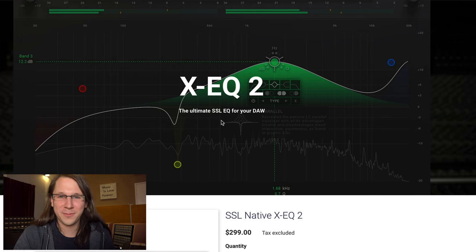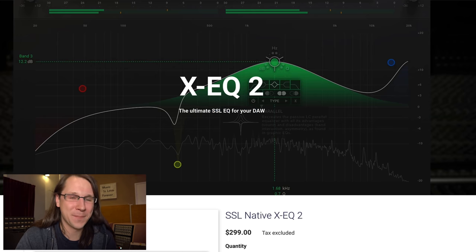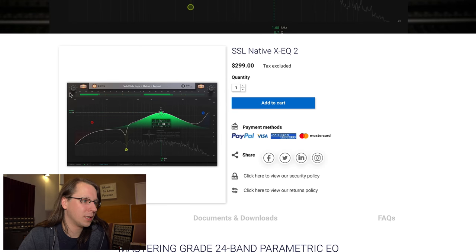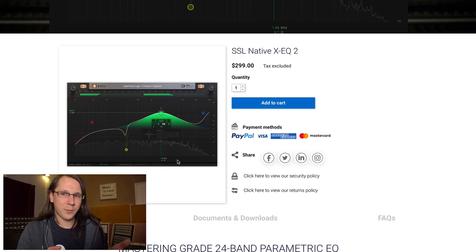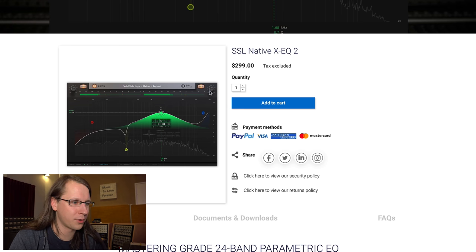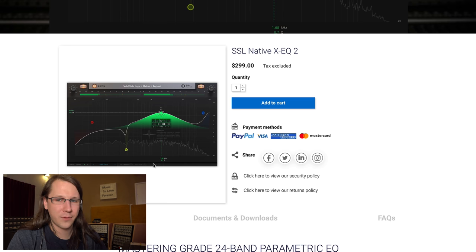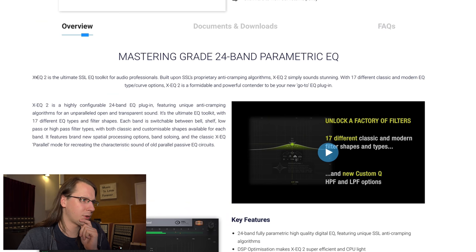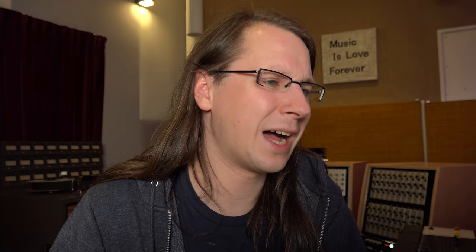The SSL Native XEQ2 is described as the ultimate SSL EQ for your DAW. There's a problem from a snake oil perspective with this claim, but it cannot really be snake oil if SSL themselves are making it. Now the reason I chose this one to review is because the interface is really interesting. What I'd expect from SSL is them building on their analog heritage in the usual skeuomorphic way — and there is a little bit of skeuomorphism with those warm lights and knobs — but this part of the interface is actually very modern and mouse-controllable. So XEQ is billed as the ultimate SSL EQ toolkit for audio professionals, built upon SSL's proprietary anti-cramping algorithms.